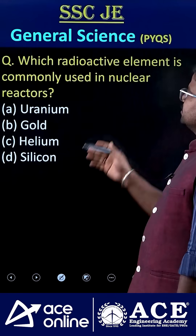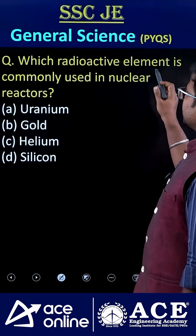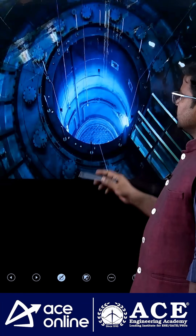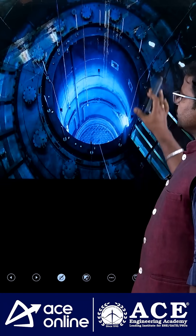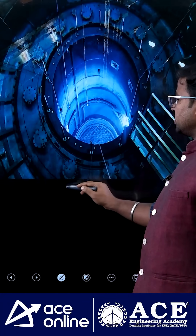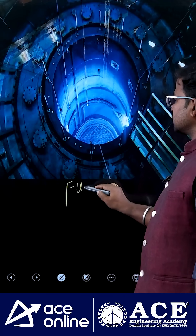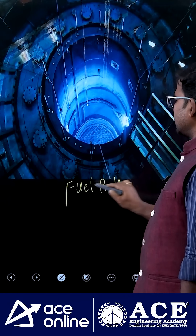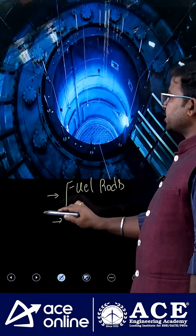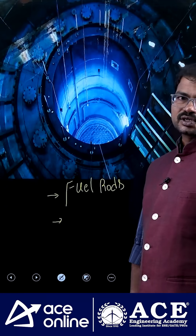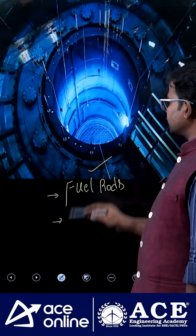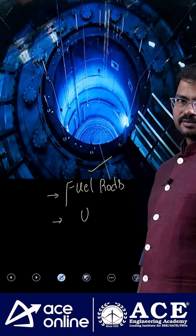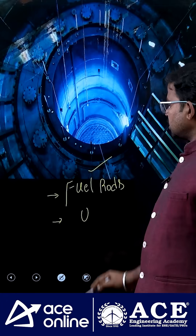Welcome to ACE Online. Which radioactive element is commonly used in nuclear reactors? If you consider nuclear reactors, they mostly have fuel rods, controlling rods, moderator, and coolant. To make these fuel rods, the most commonly used element is uranium.